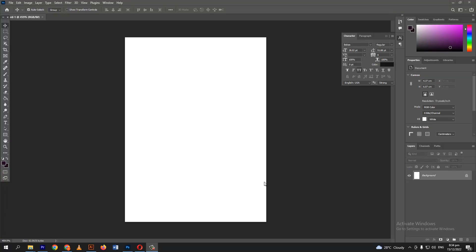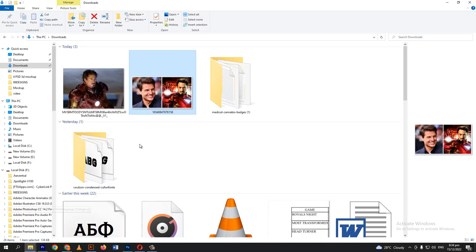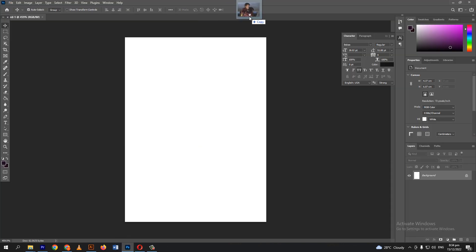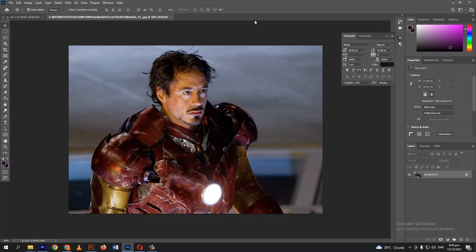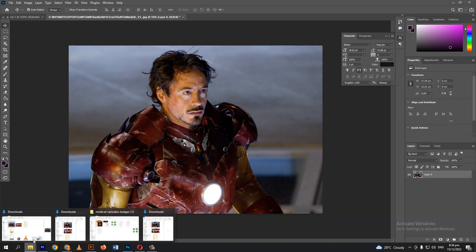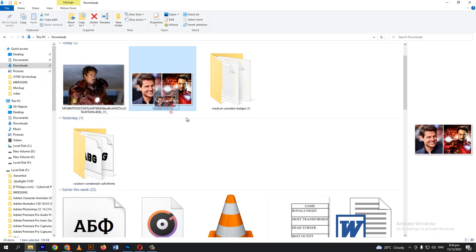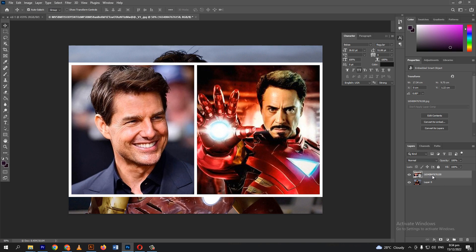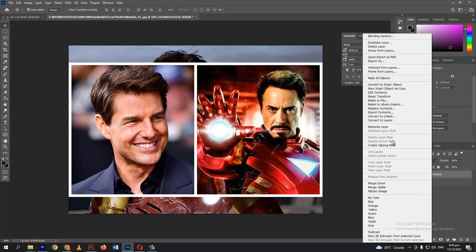Good day everyone. It's tutorial time again. I have two images here. We will drag these two images in Photoshop. Right click then rasterize layer.